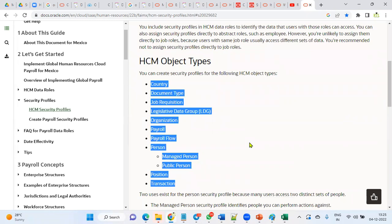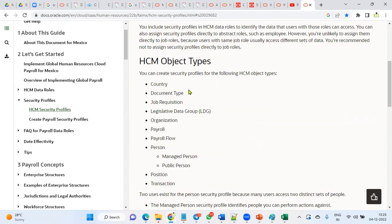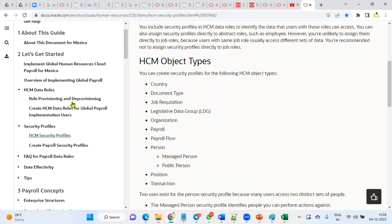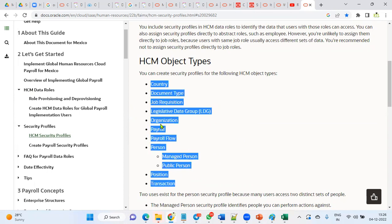However, client requirements can be completely different, and none of these security profiles may satisfy the requirement. Whenever we gather requirements from the client and identify that an existing security profile works, we can directly create it, combine it with the job role to make a data role, then create a data provisioning rule and assign the data role to employees.